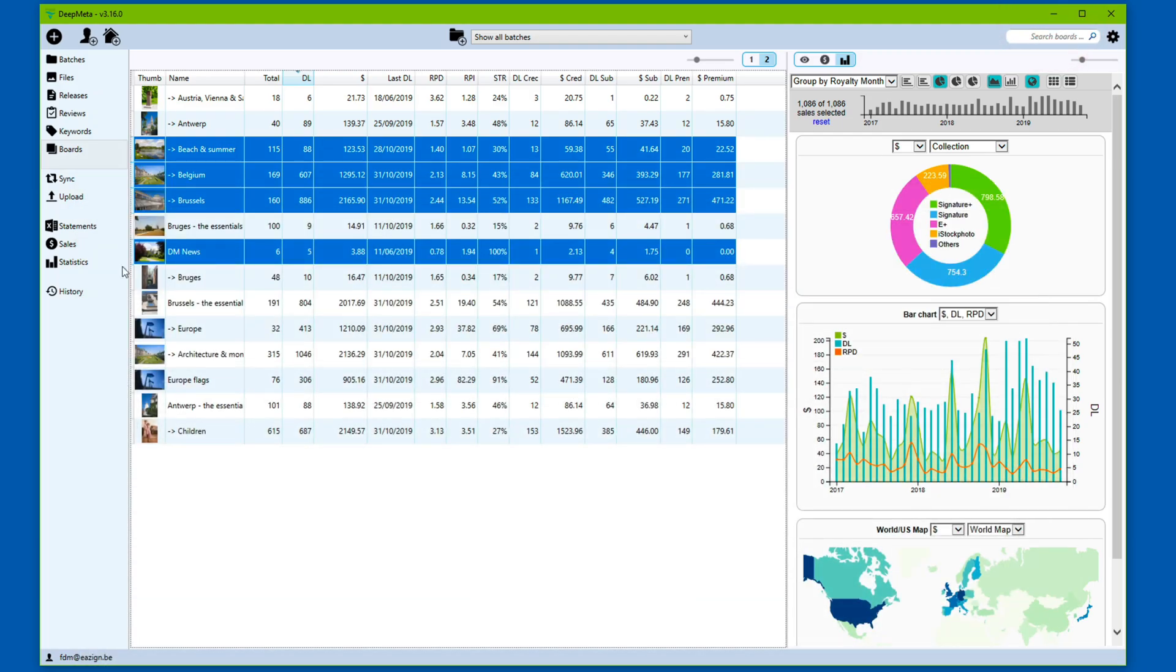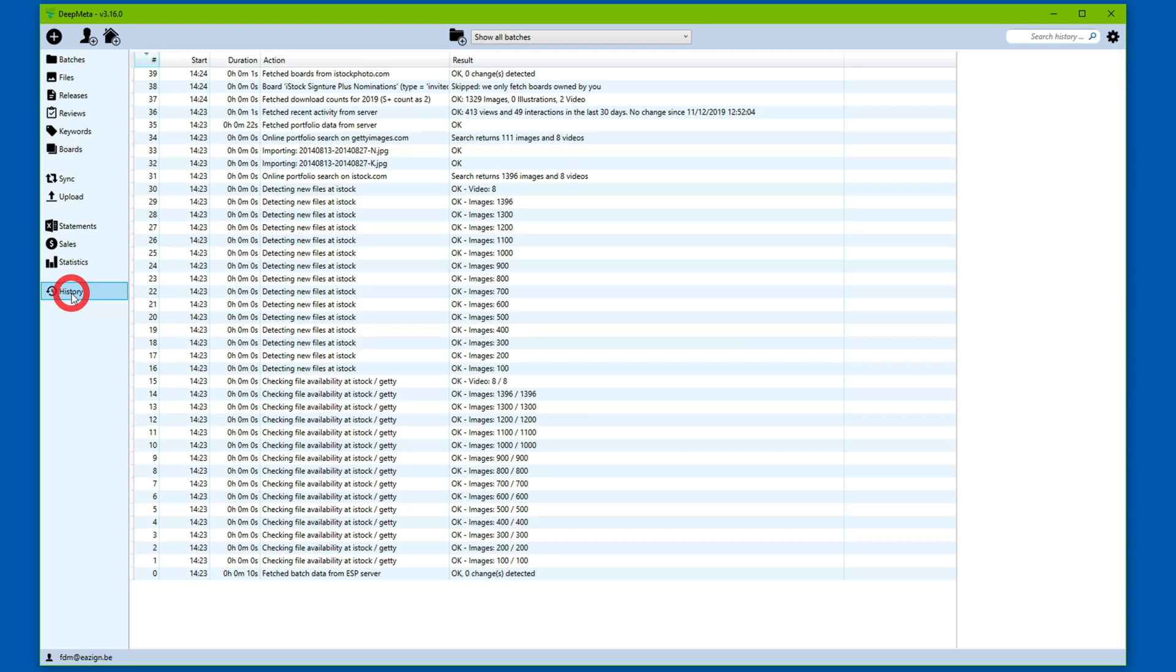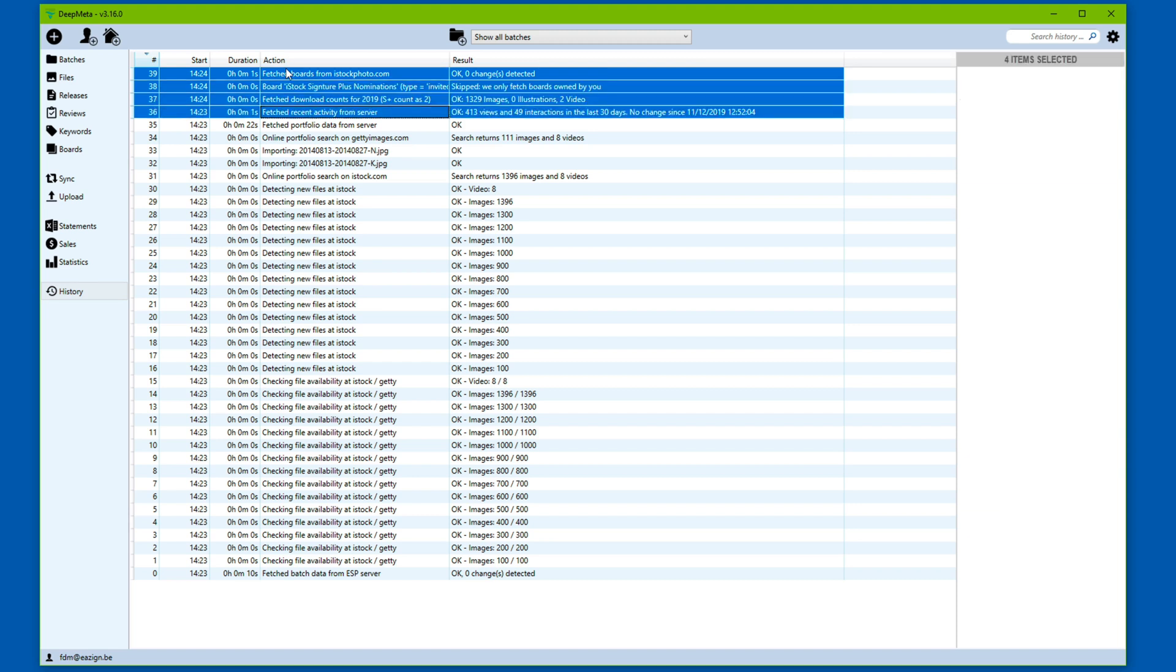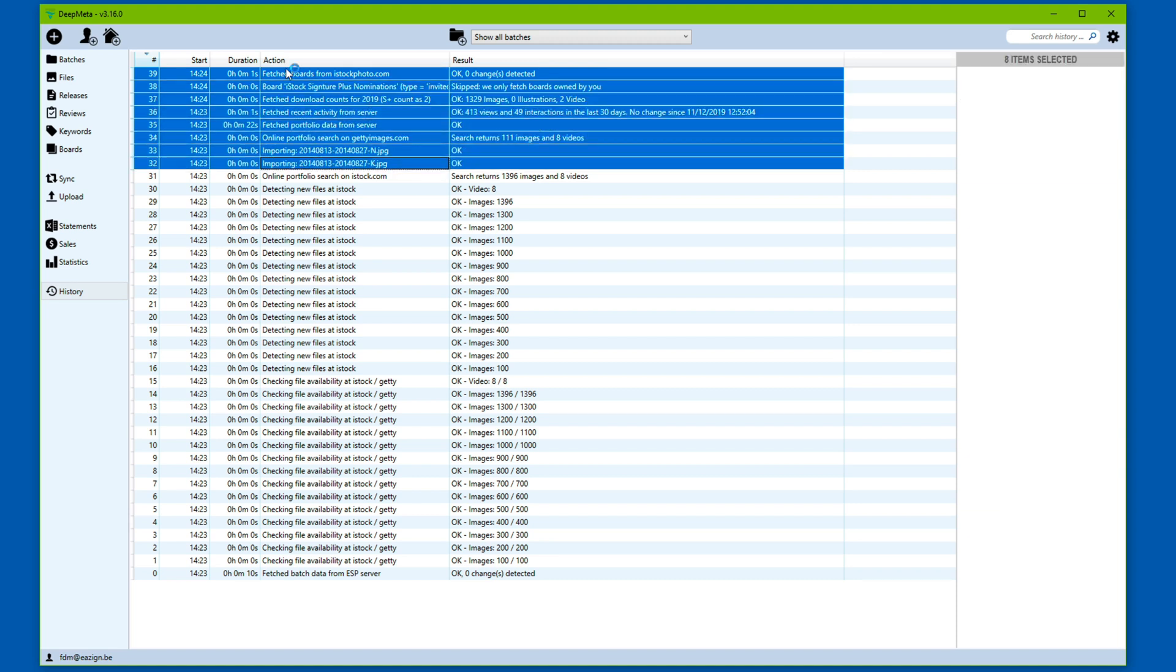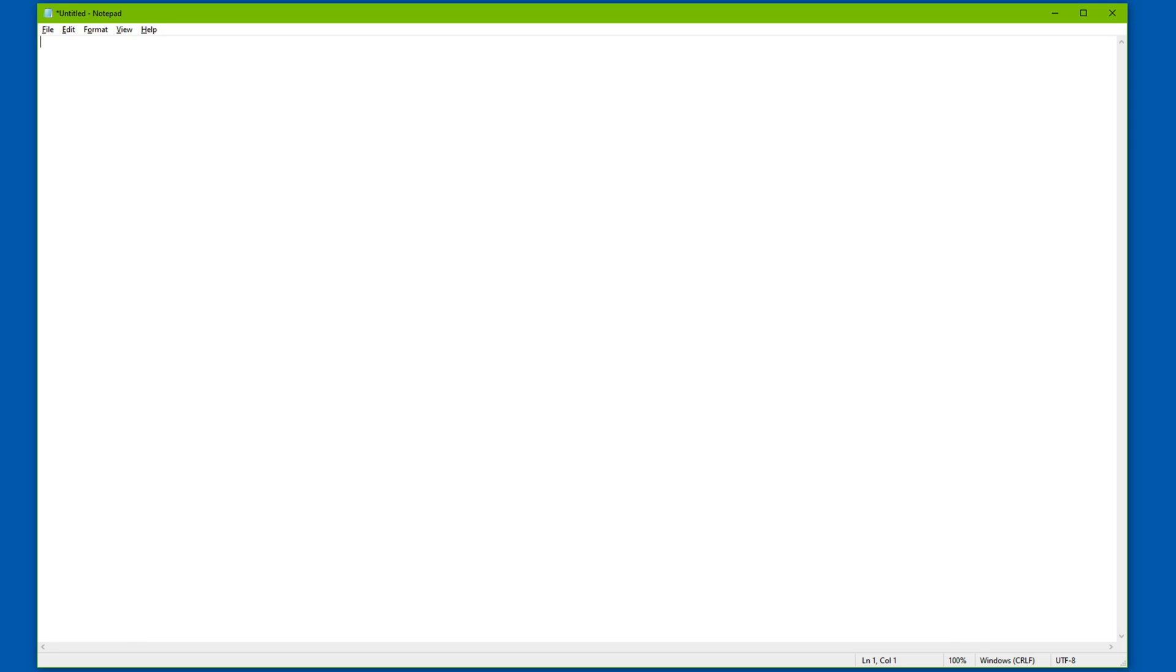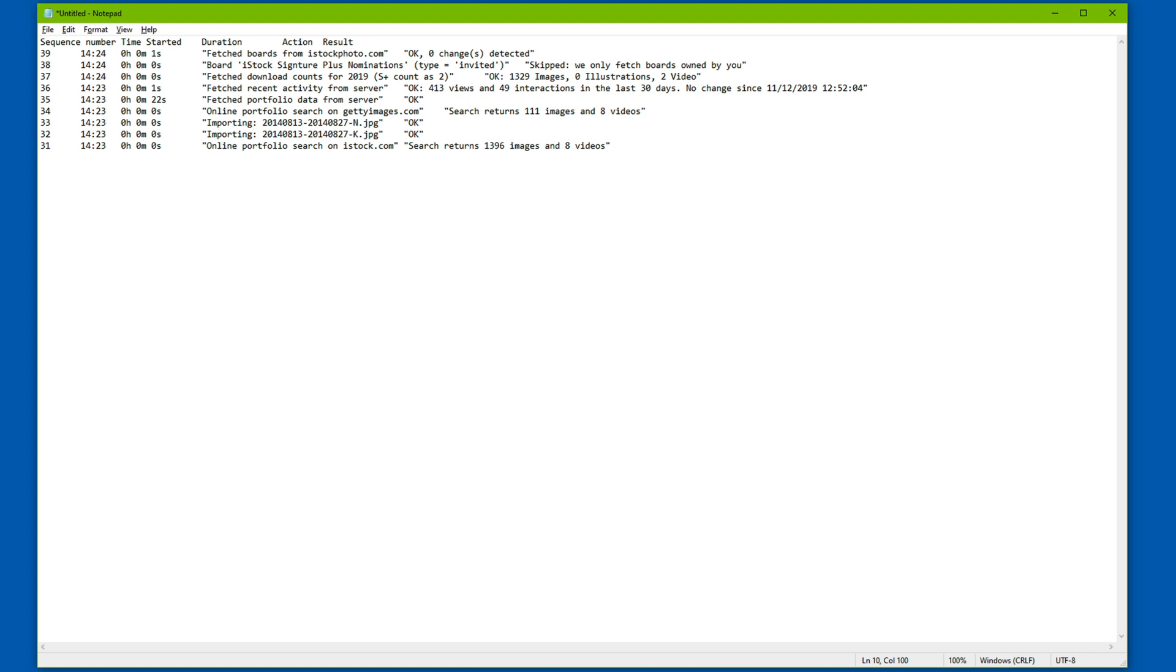We can do this even with information that cannot be directly exported to files. For instance, history. Let's say that we have performed a sync and there's some information here that we'd like to keep for later or we'd like to process in a particular way. Just select the files, Ctrl-C, open Notepad or any other program that can deal with plain text. You could also paste this in Microsoft Excel for instance. And Ctrl-V to have the items pasted here.